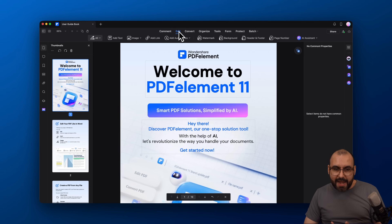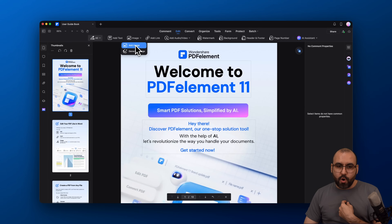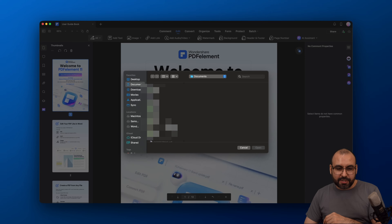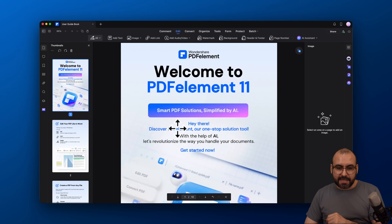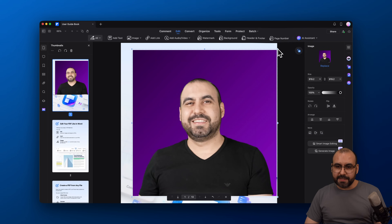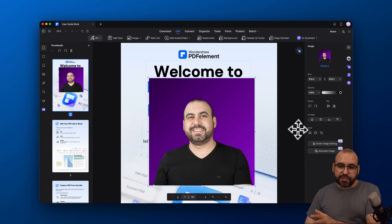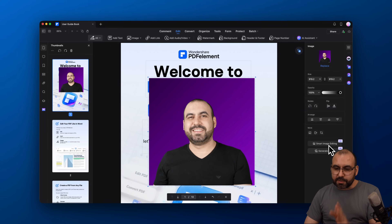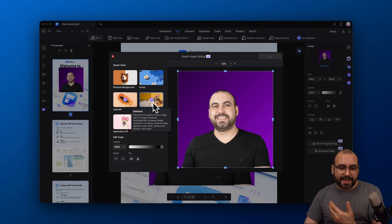Let's say I jump into editing and want to add an image. I have two options: I can add an image of my own or generate one with AI. Let me show you additional features while adding an image — I'll select one, place it inside the document, and on the right we get AI-powered smart image editing. Aside from basic size and rotation controls, we get options to upscale, remove background, erase, and enhance.